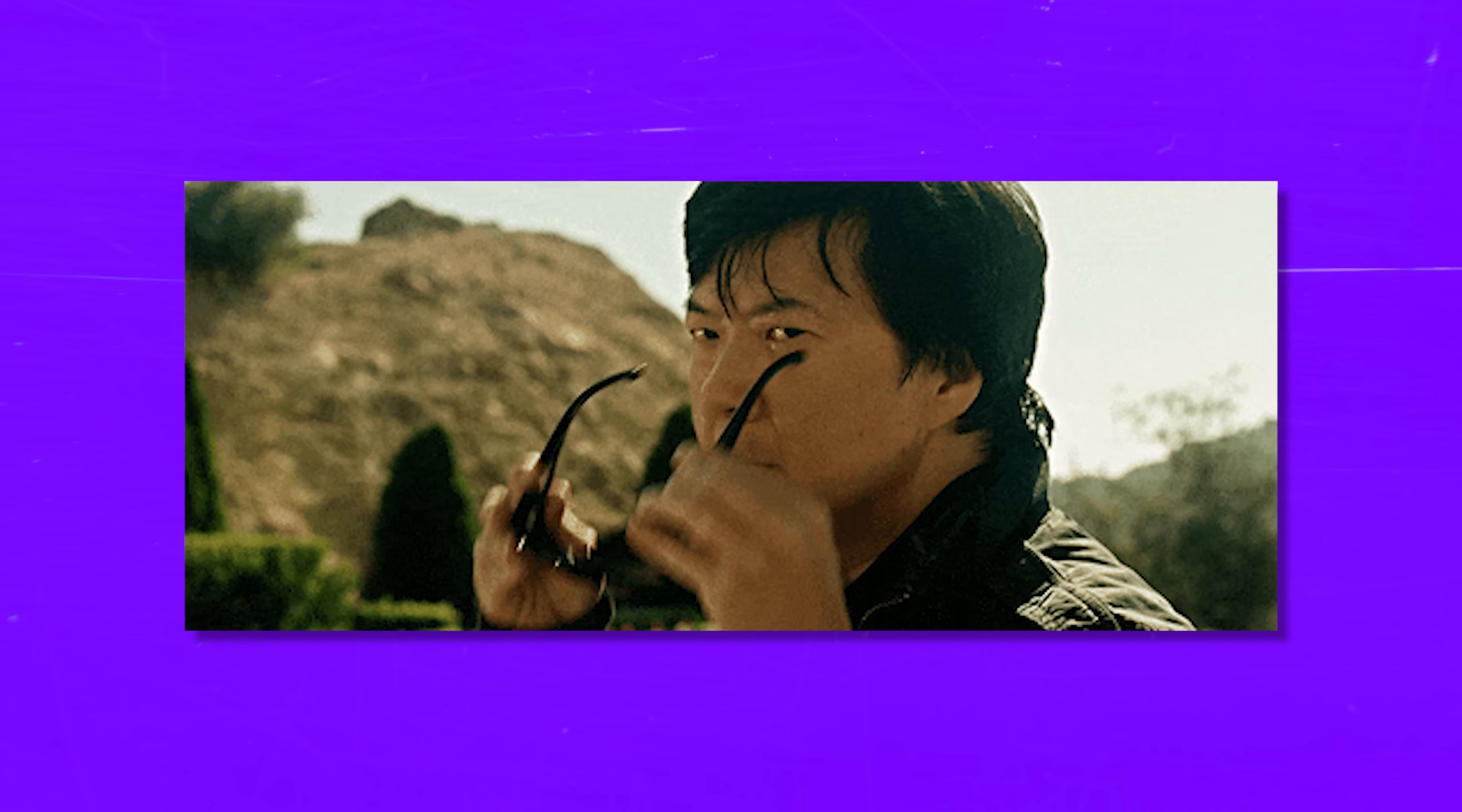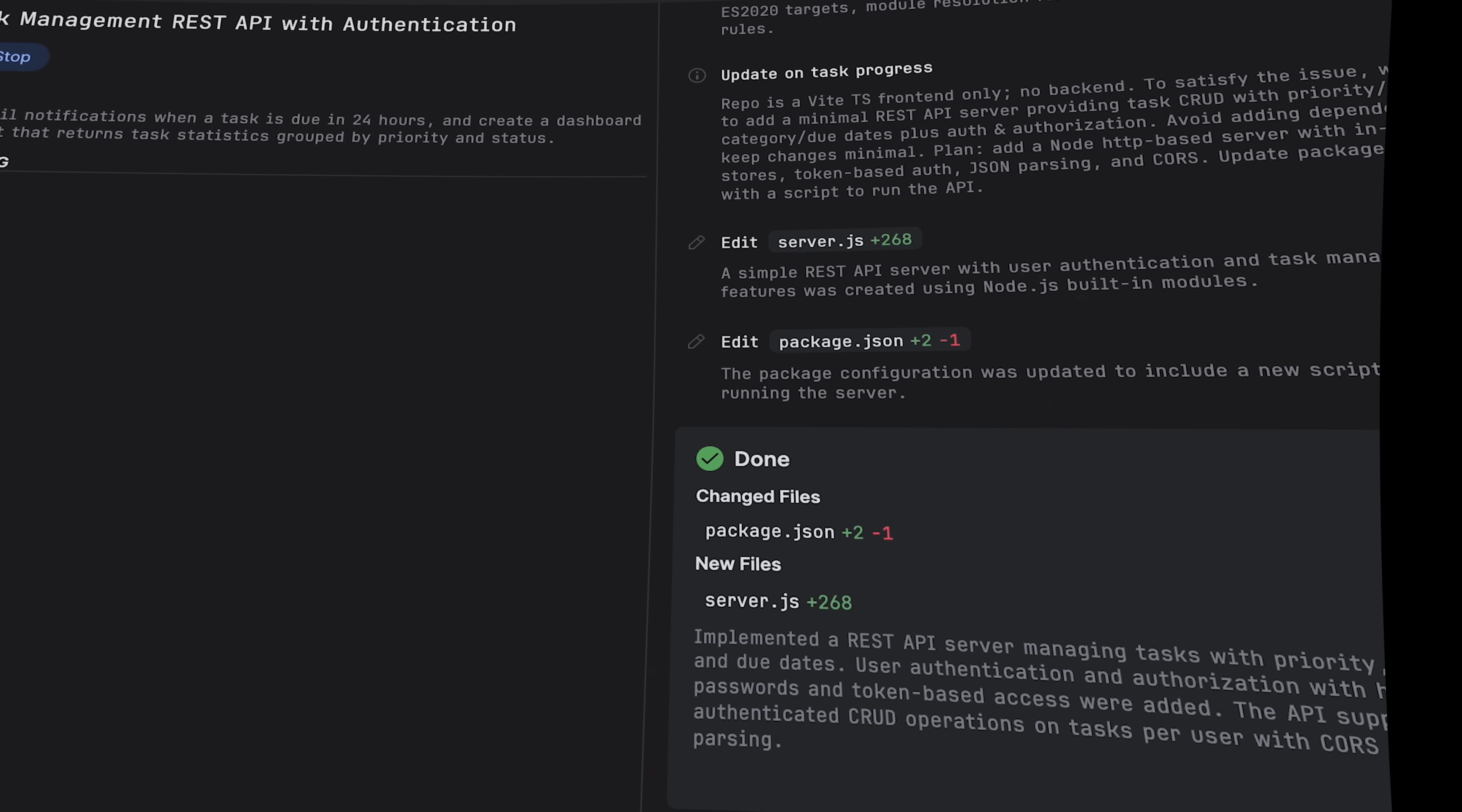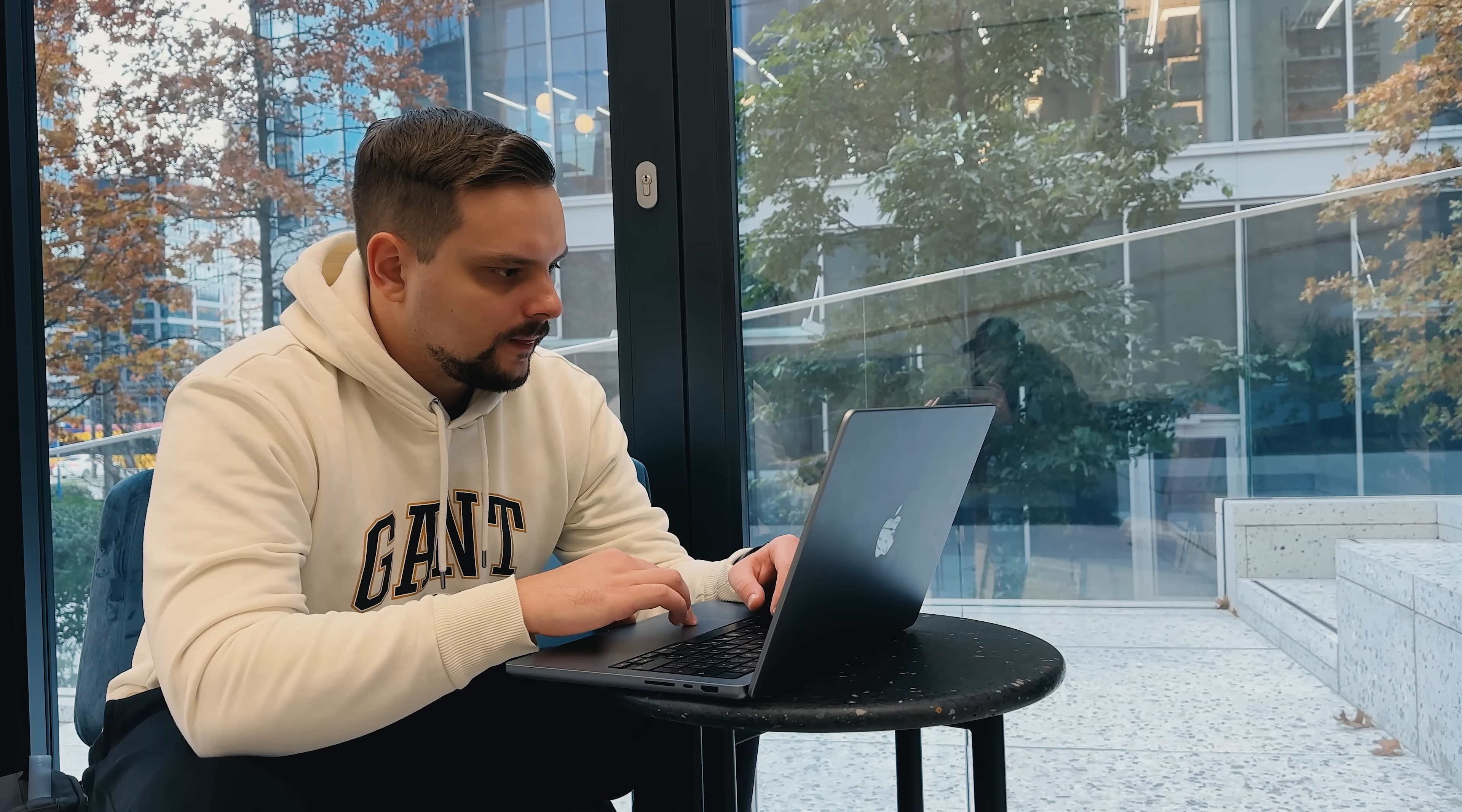Alright, friends, let's properly define what we're dealing with here. Junie is an AI coding agent that lives natively inside your JetBrains IDE, like IntelliJ IDEA or PyCharm. It's designed to take high-level instructions and execute them, handling a wide range of tasks.